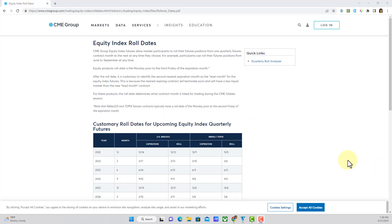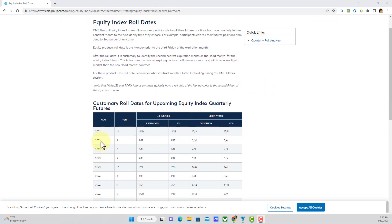You can find this information at the CME Group website, and you can see under Equity Index Roll Dates, for the year 2023 contract and the month March contract, the roll date is going to be the 13th. So again, that's tomorrow.